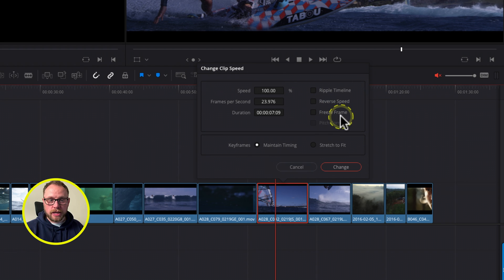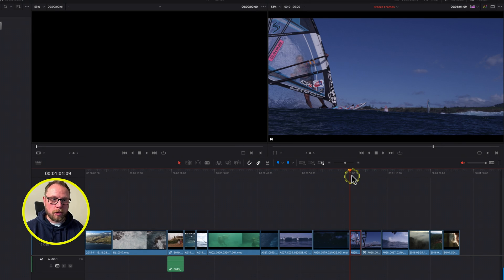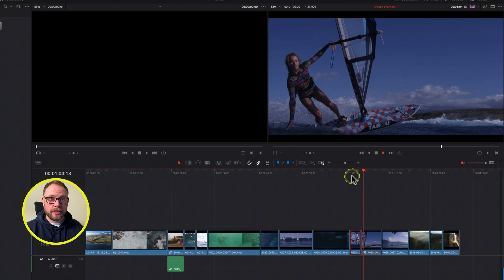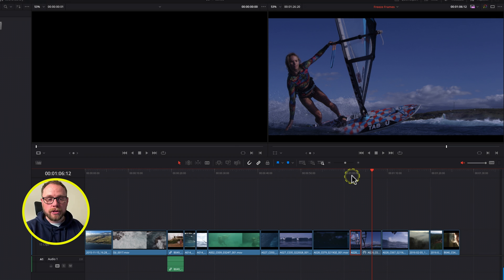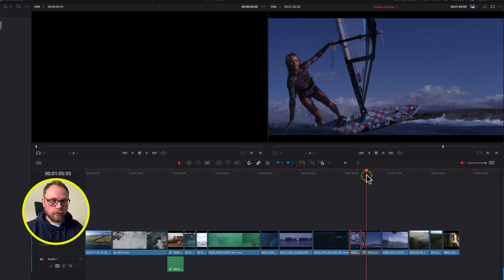We press R and a dialogue pops up: Change Clip Speed. There's an option here for Freeze Frame, which is exactly what we're trying to achieve. Let's hit Freeze Frame and hit Change. We've got another freeze frame created, and we're getting closer — it sweeps in nicely and freezes where we wanted it. But unfortunately it's applied that freeze frame from the point where the playhead was parked all the way forward for the remainder of the clip duration in the timeline. Again, not quite what we wanted, but a useful technique.